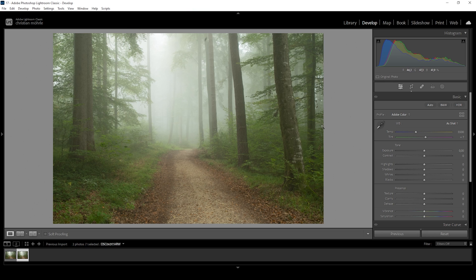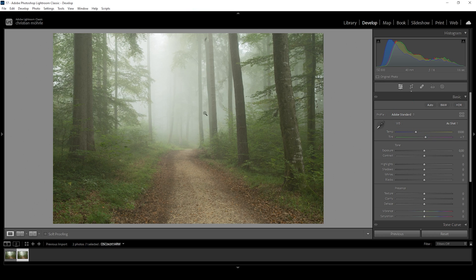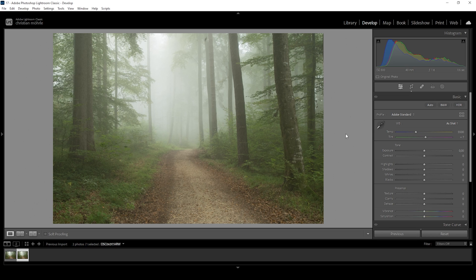Now to start this off, I want to change the profile to Adobe standard, just to lessen the contrast a little bit. Less contrast really helps to get this effect right.